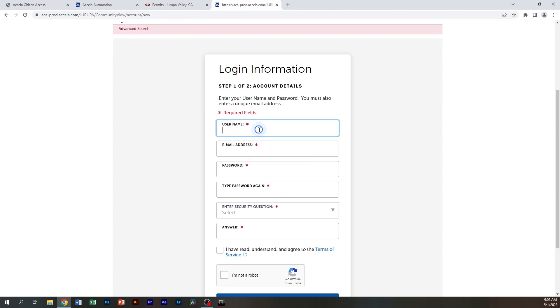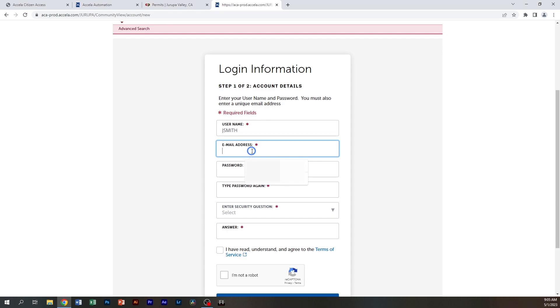You're going to create a username. I would recommend making this all caps, whatever email you want associated with the login.